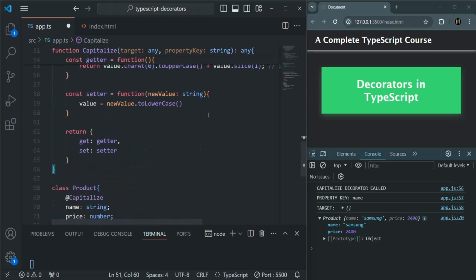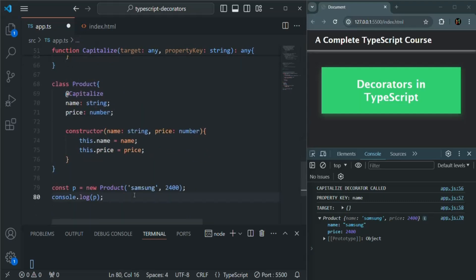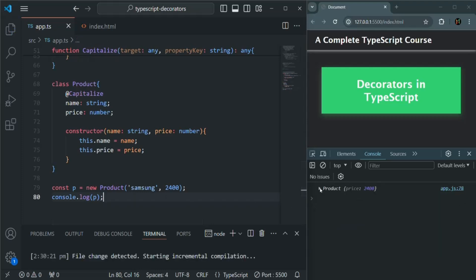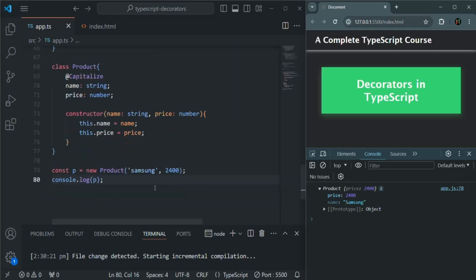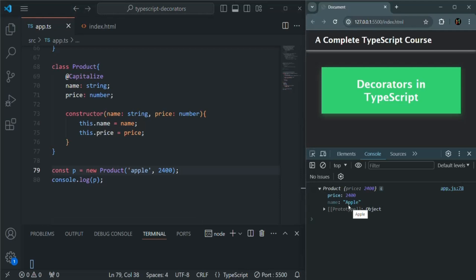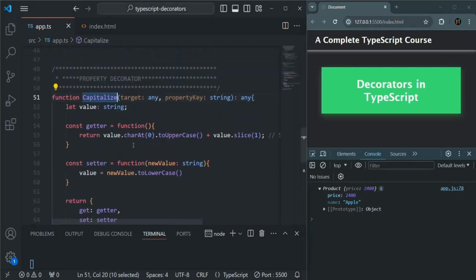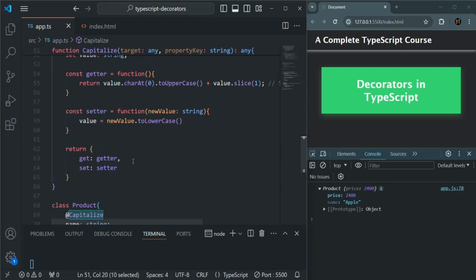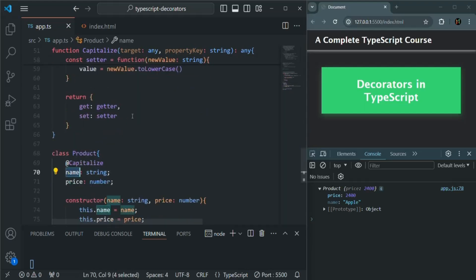Now we don't have that error. Let's save the changes. The product object is logged, and if I expand the name, you'll see the first letter of the product name is now in uppercase. If I pass 'apple' in lowercase and save, you'll see the first letter is capitalized in the result. This is because the decorator function returns a getter and setter which handle the value transformation for the property.